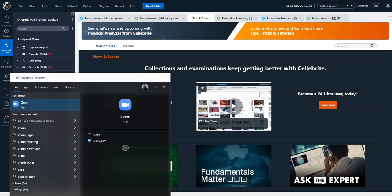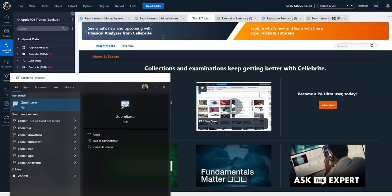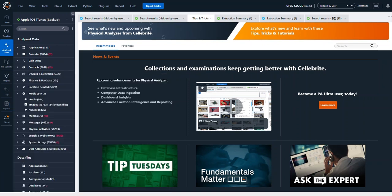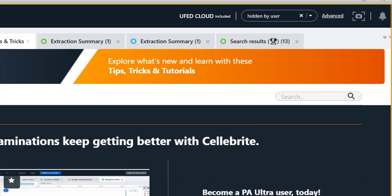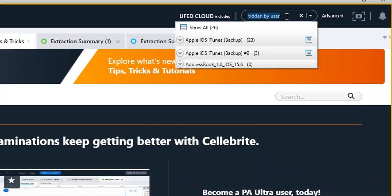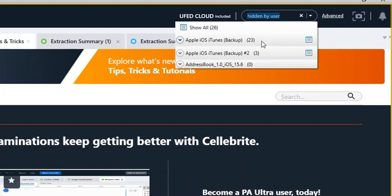If you think about photos that you may possibly hide, we're going to take a look at this. Up top, if you search for 'hidden by user,' you can see I have three extractions loaded here. I have 23 in this first iTunes backup, which is my own, and I have three in this other iTunes backup.